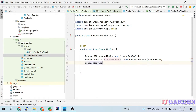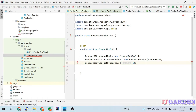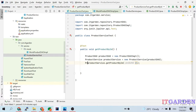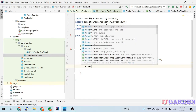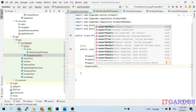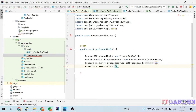Then I call productService.getProductById, passing some dummy product ID (which is a Long). I store the result in a Product object. I want to check whether this product is null or not, so I use Assertions.assertNotNull(product). If the product is not null, I consider this test case as passed. Let me run this test case.